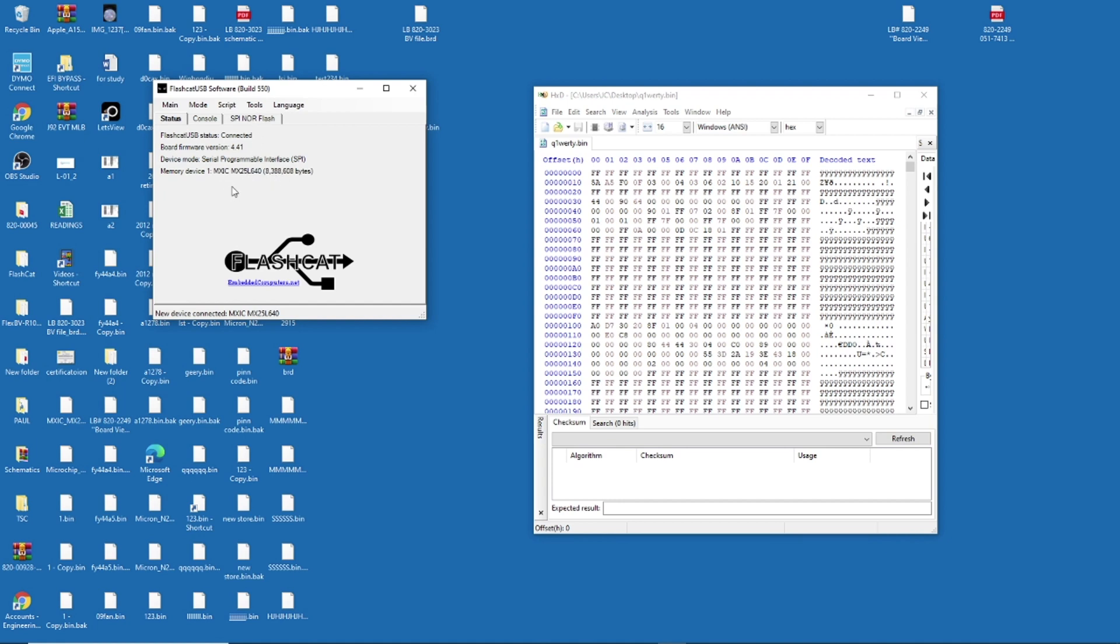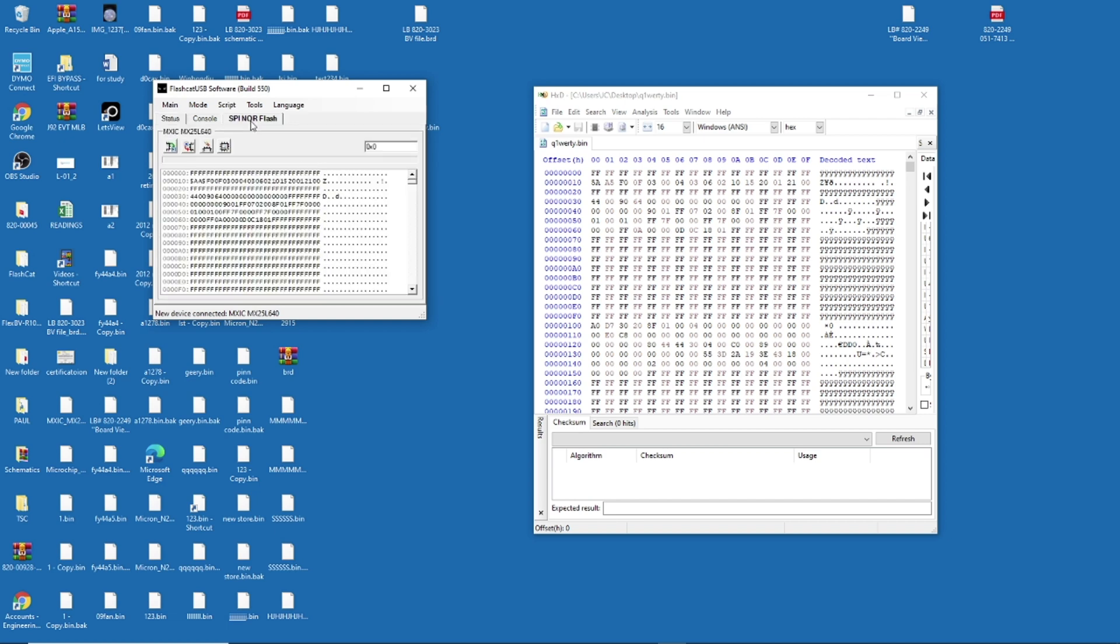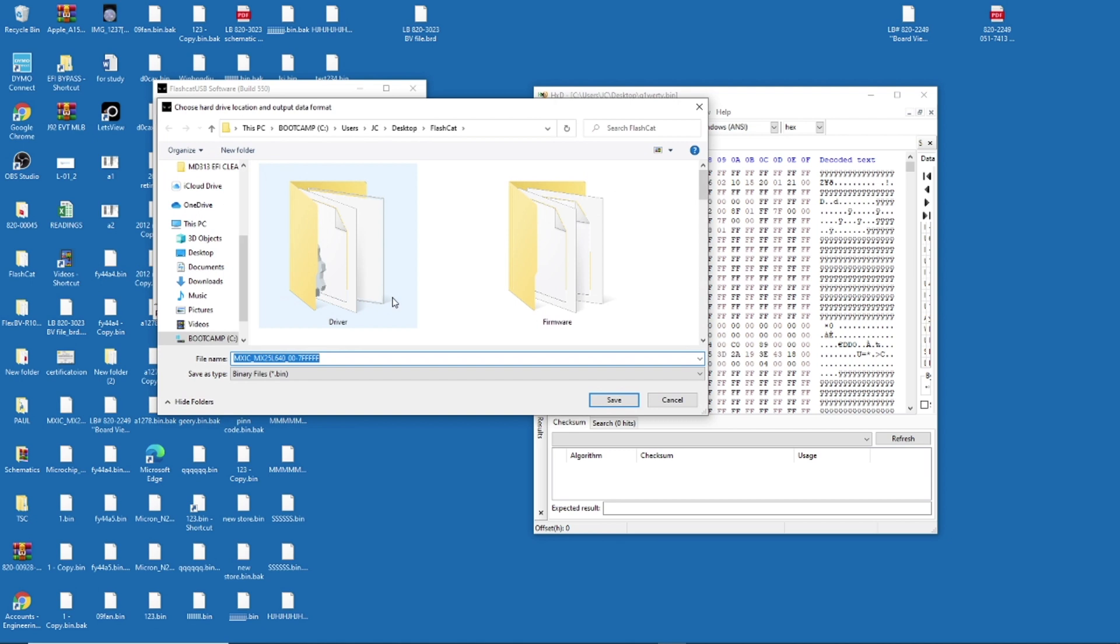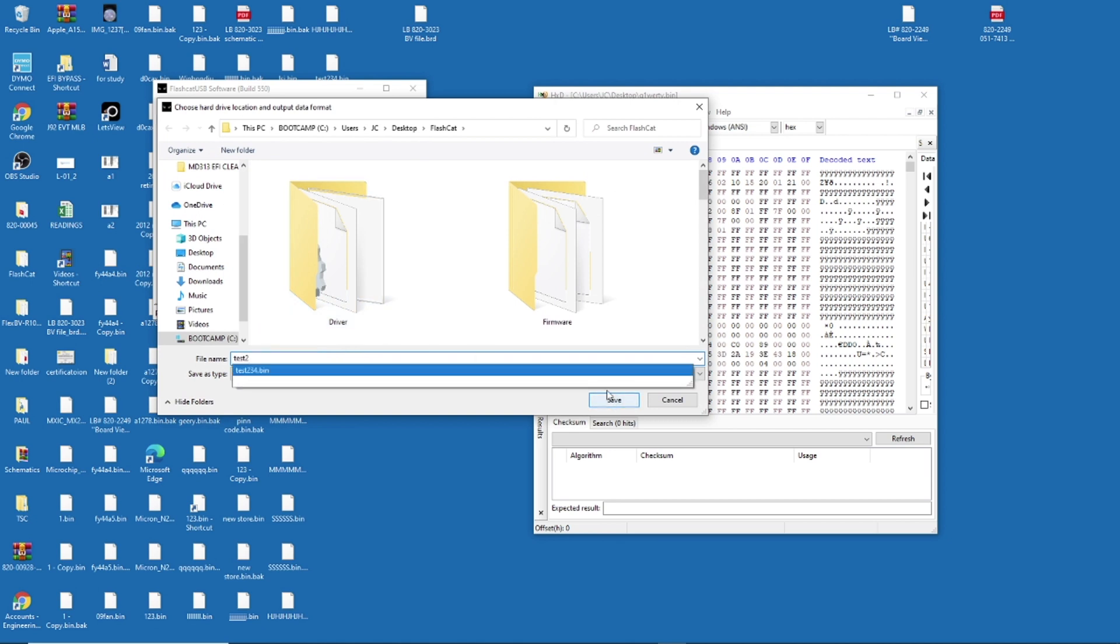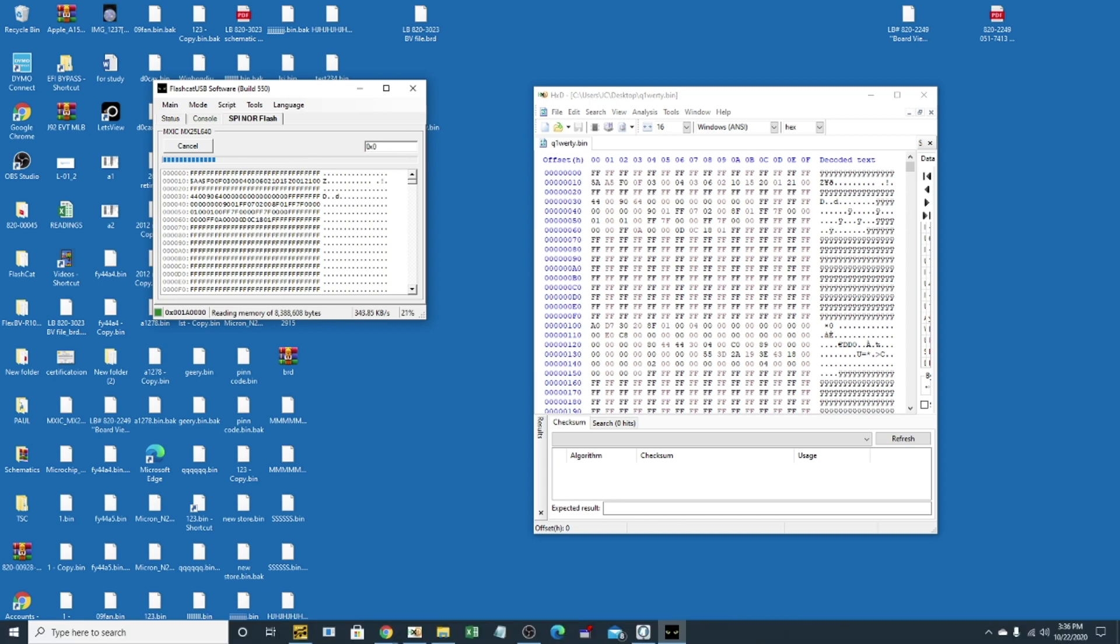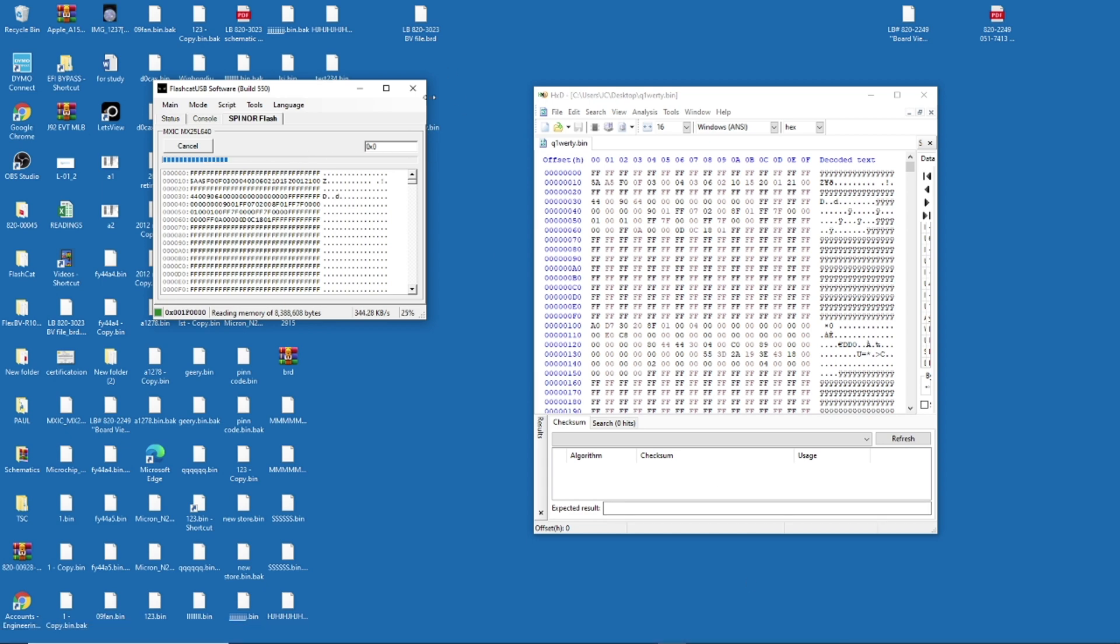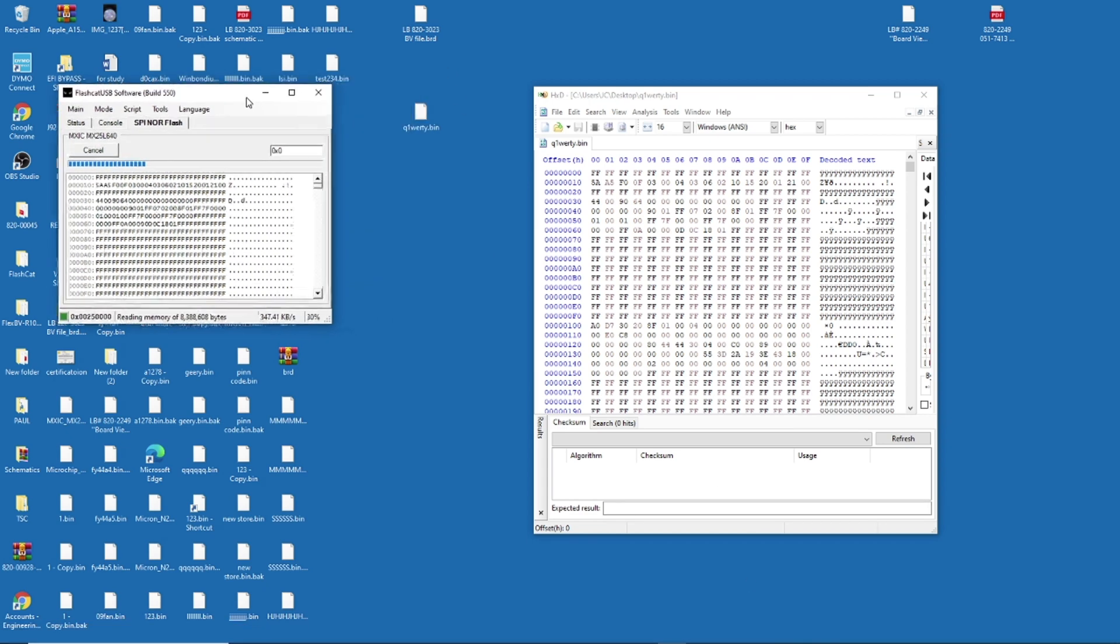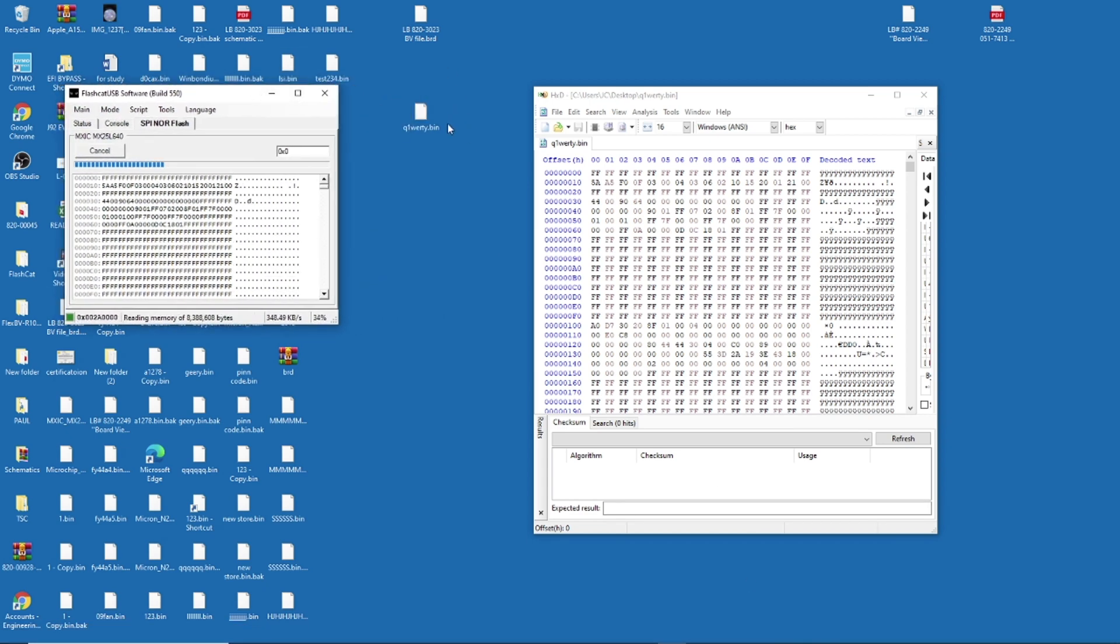That's my file. It's MXIC. So I'm going to do a backup. Okay, so I'm going to put test2 on this one. And we're going to save it. So it's reading the file. You see? Boom. Until finish here. So when it's finished, we're going to have a bin file.